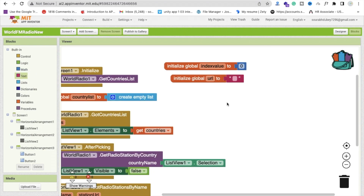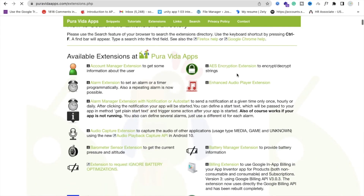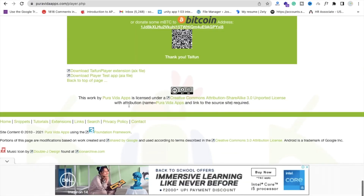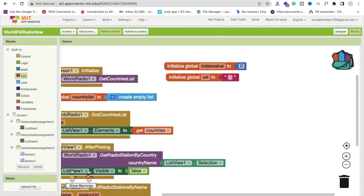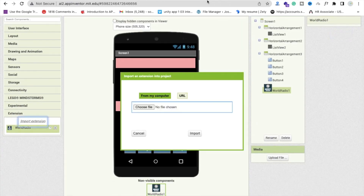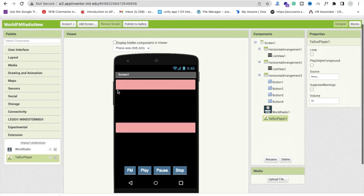Now we need to add a player. Open a new tab and go to puravidaapps.com/extensions.php. You will find an Enhanced Audio Player extension there. Click on it, download the AIX file. Go back to MIT App Inventor, go to Design, click Import Extension, and import it. Now drag and drop the player onto the screen, then go to the Blocks section.